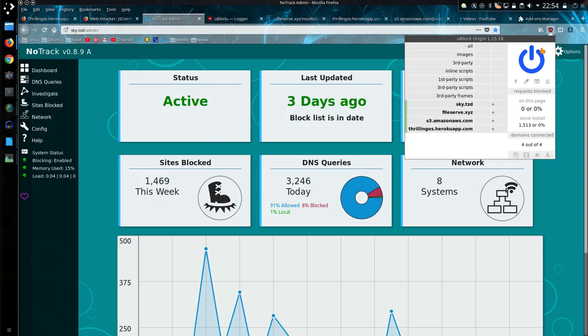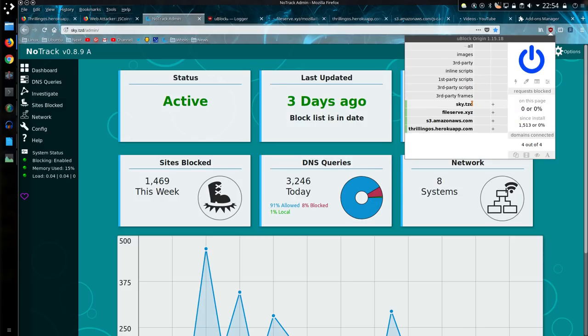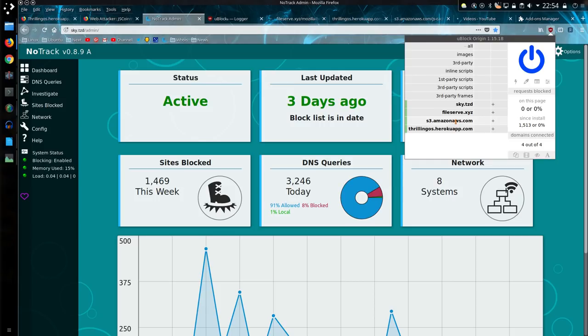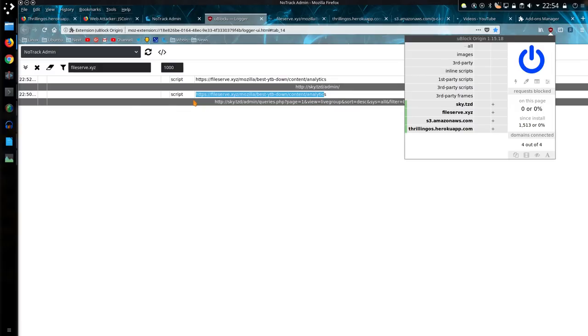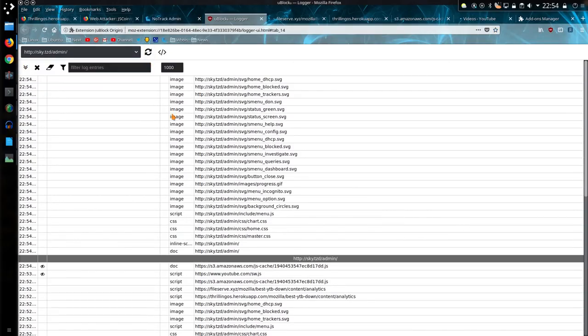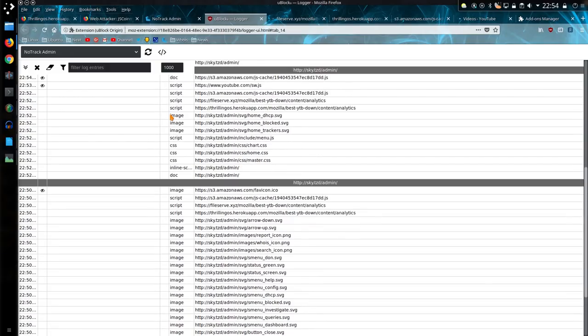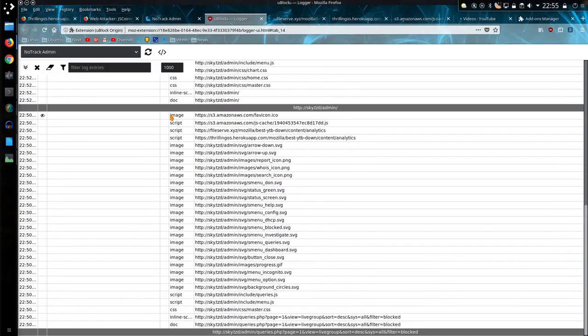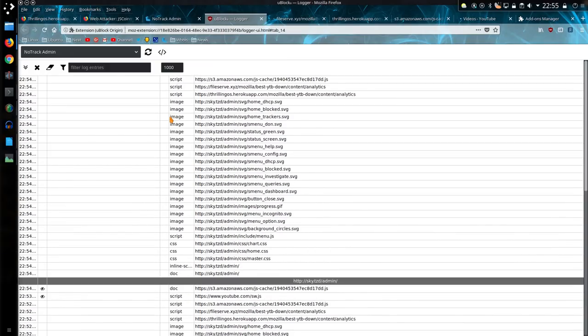But looking at my own web server, where there should be one site being loaded from, stored on a local domain on a Raspberry Pi on my local network, I should be seeing one site, but I'm not. Why am I seeing ThrillingOS, Hero, Coop.com, Filesurf.xyz, and this Amazon page? That doesn't make sense. Those shouldn't be there at all.